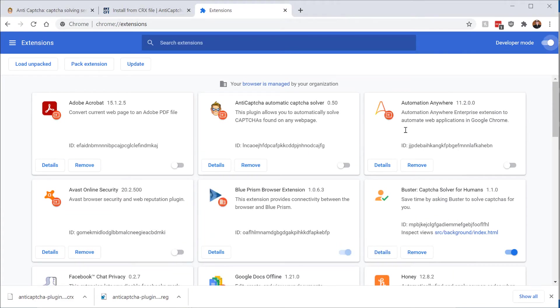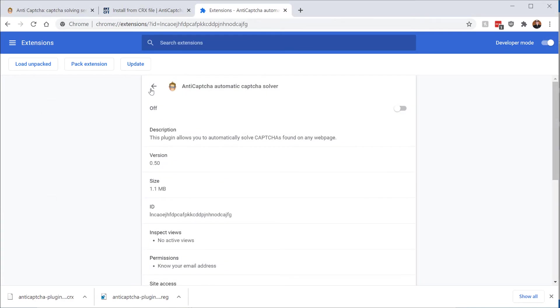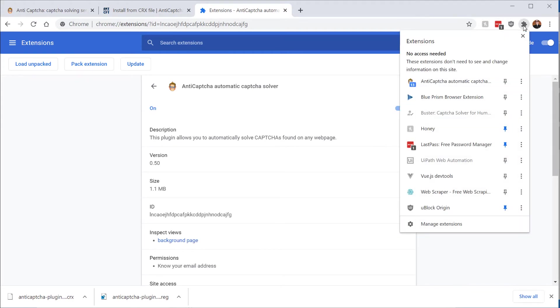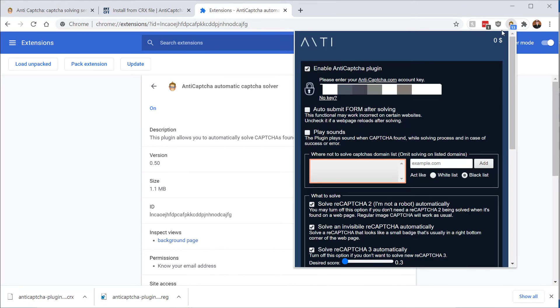Once that's installed, you need to go to details, enable it, and then from the extensions, we can actually click on it, and you need to put an API key in here, which will be in your email address when you signed up. And once that's done, you're ready to go.